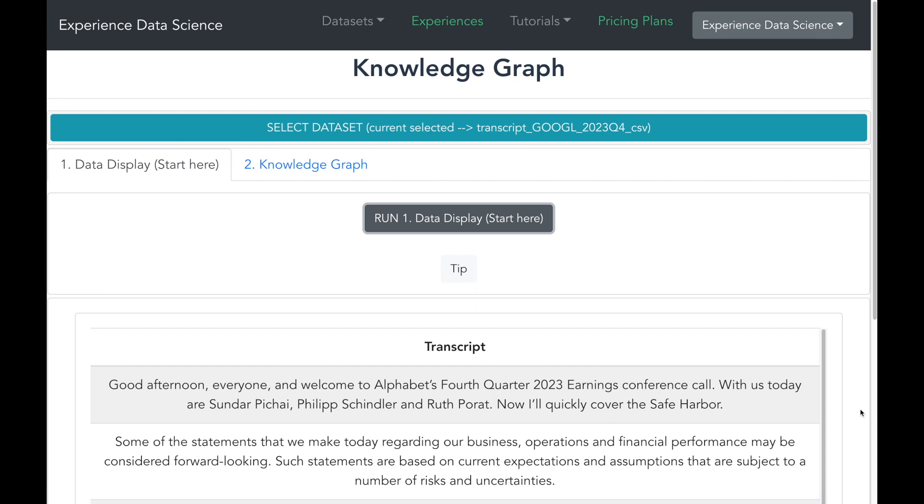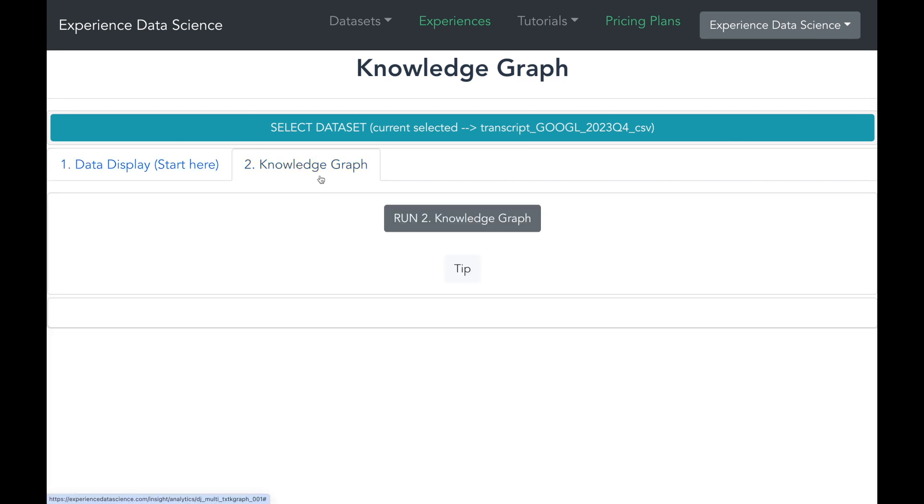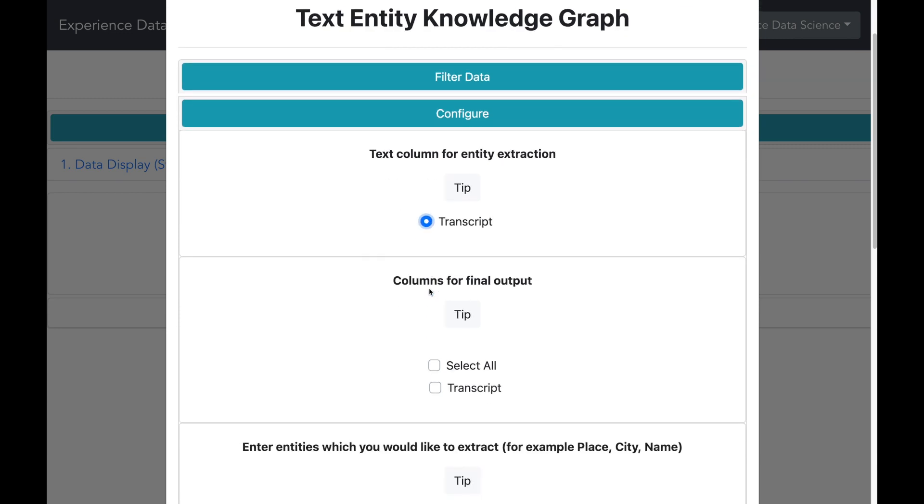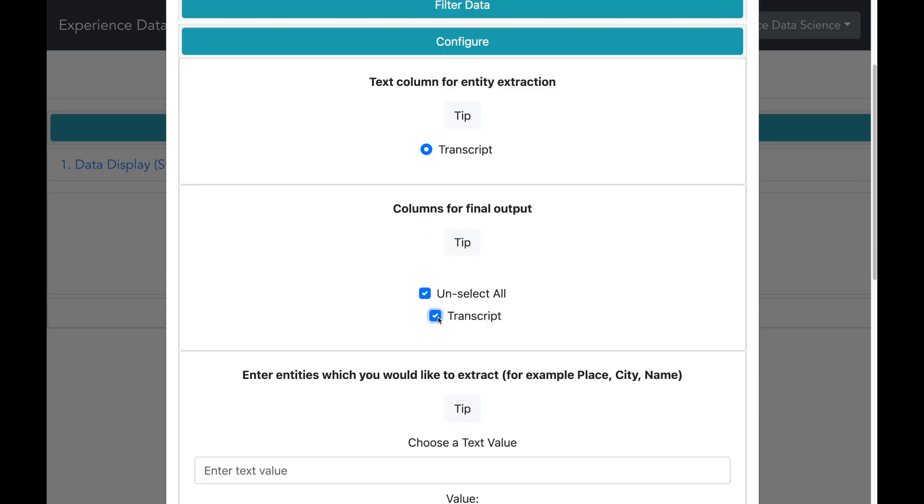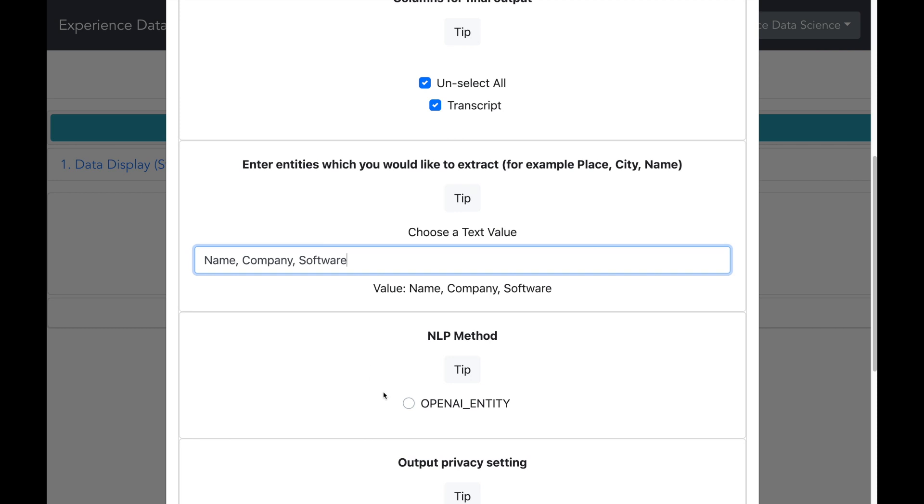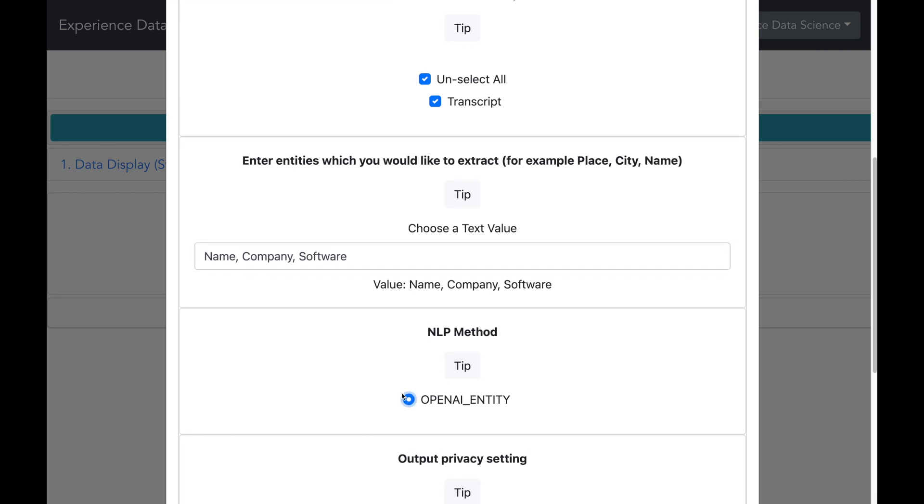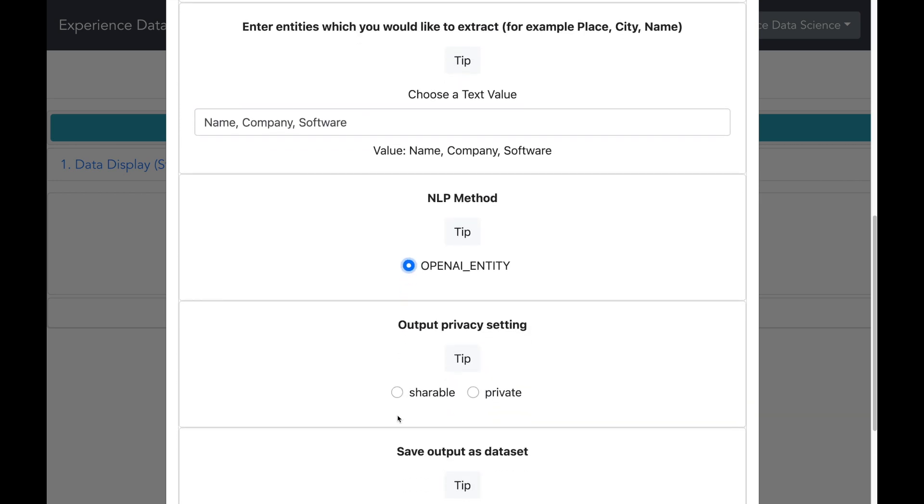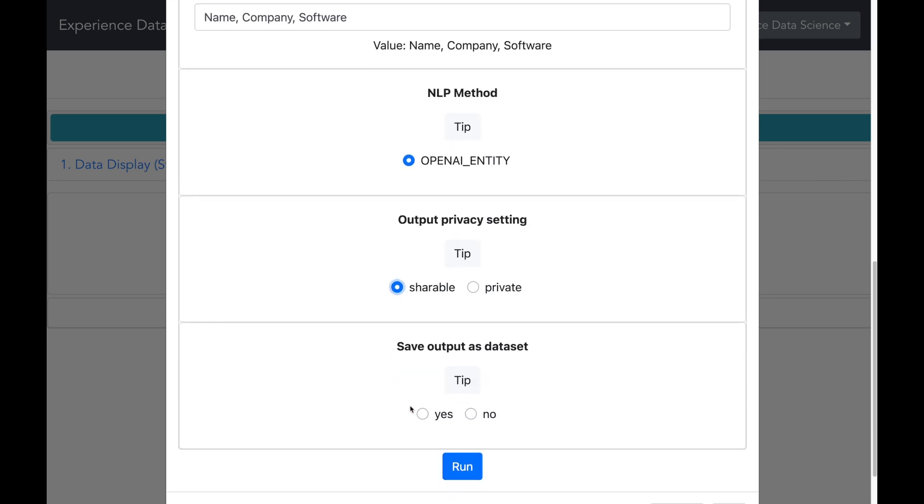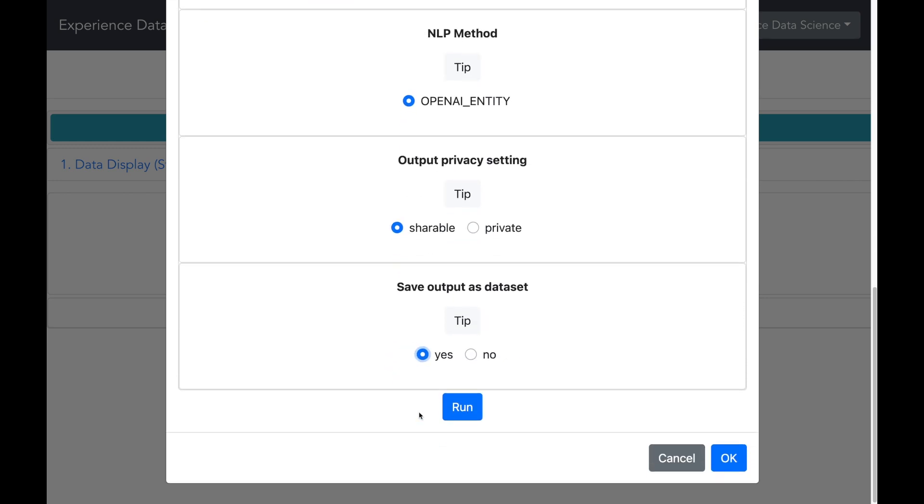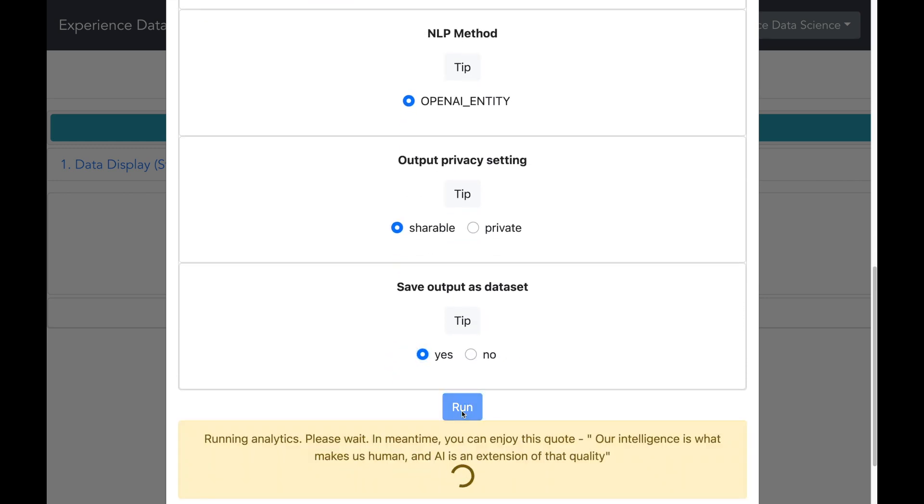Now let us go and make the knowledge graph. I will select the text column which is the transcript. We will extract name, company, and software from the transcript text. We will also be using OpenAI which will help us extract all these entities from the transcript text. And I will also save the output as a data set. Let me now execute.